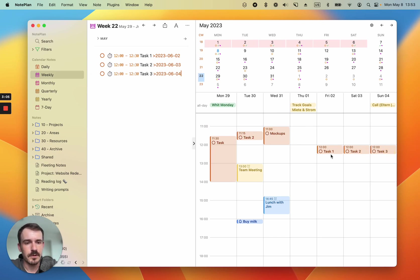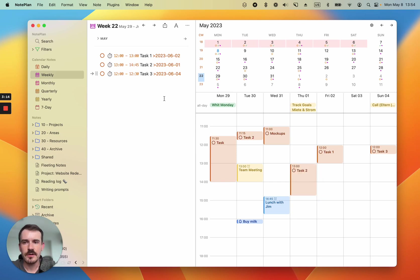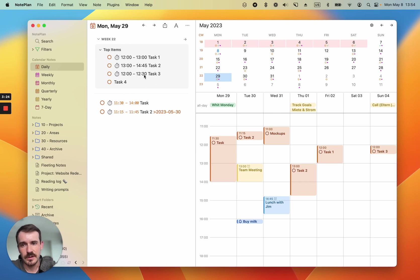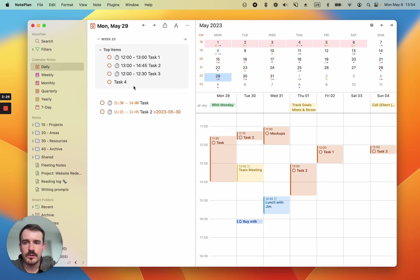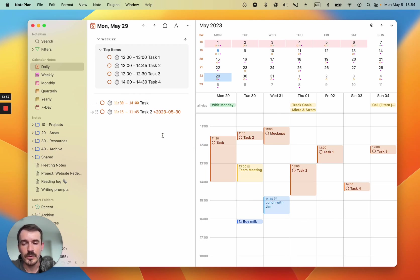Or let's create one task without assigning it to a specific day and go back to the daily note. And then you will see it here also in the references just like the other tasks which we have assigned already. And you don't need to jump back to the weekly note, you can also schedule it directly from here from the references. For example, let's select this day and it will update it in the weekly note.